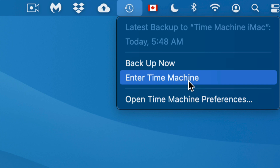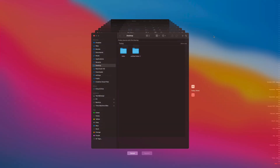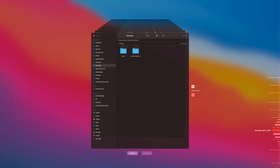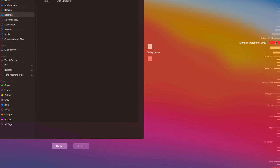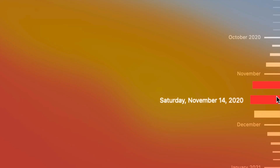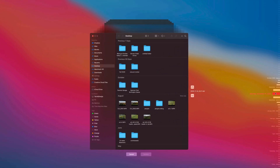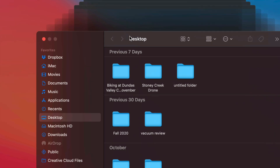Let's enter Time Machine to show an example of getting a file back. It's going to go through all my backups — I don't do backups daily, although I should, so some of you might find it good to have Time Machine always running and always hooked up. Right now I'm in my desktop view. On the right-hand side you'll see a bunch of dates, so I can go back to, for example, January 6th, or all the way back to October 2020. Let's click on November 14, 2020 as an example.